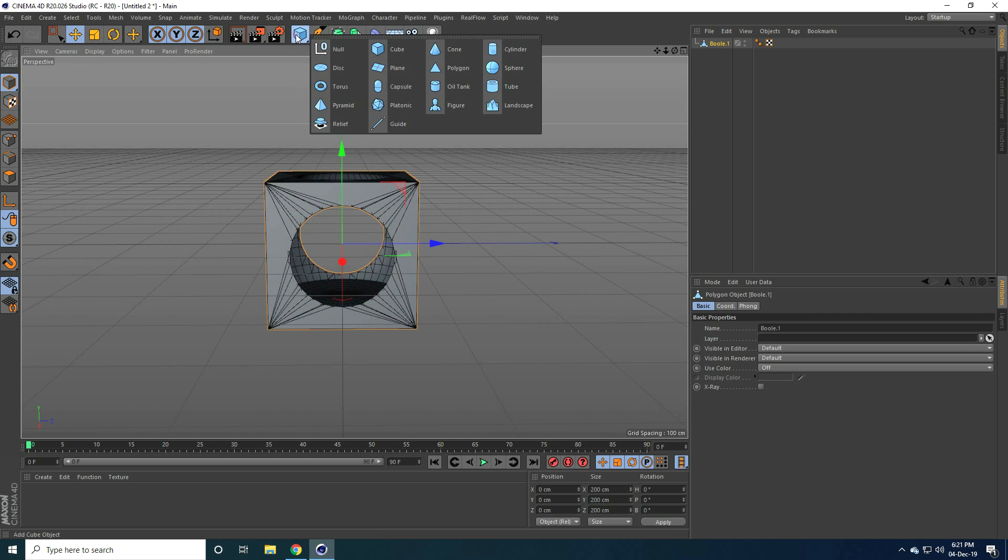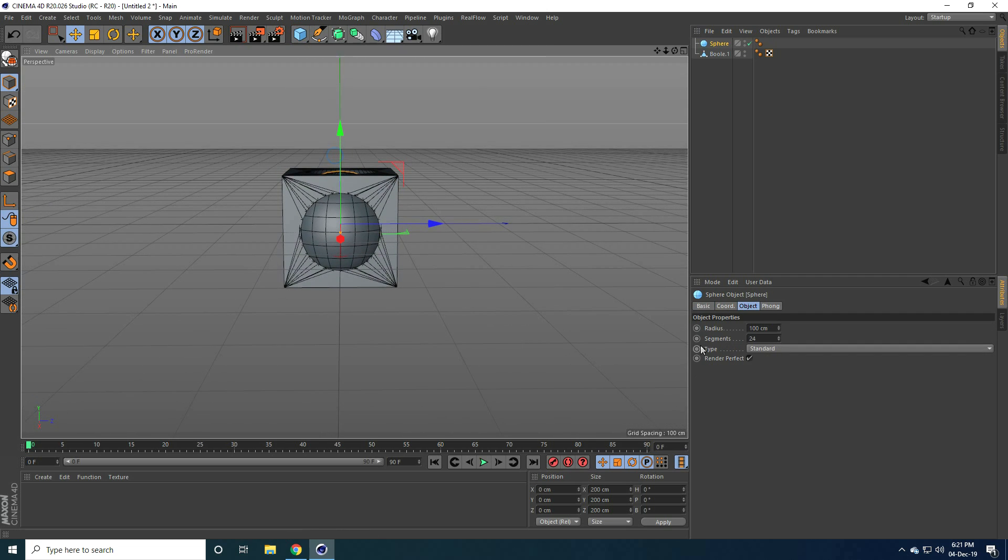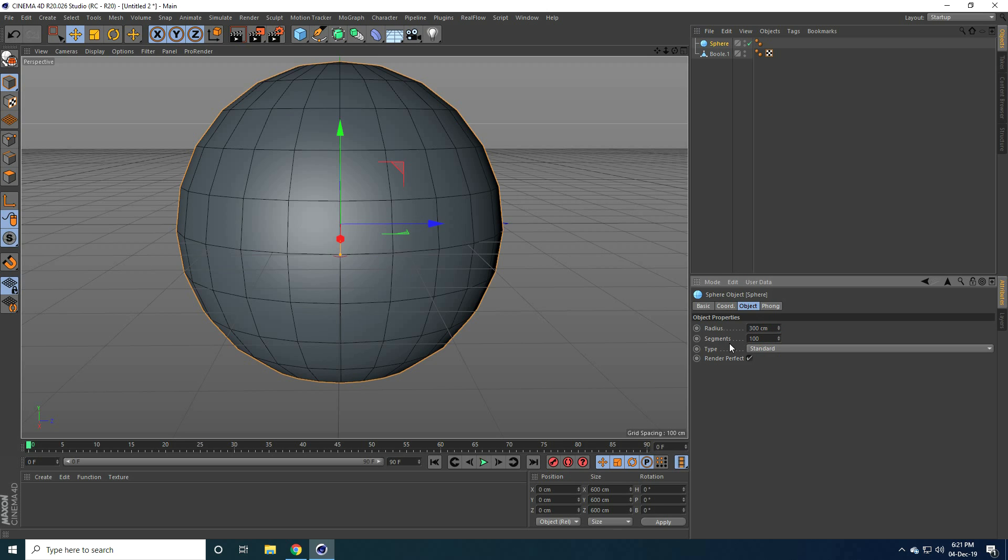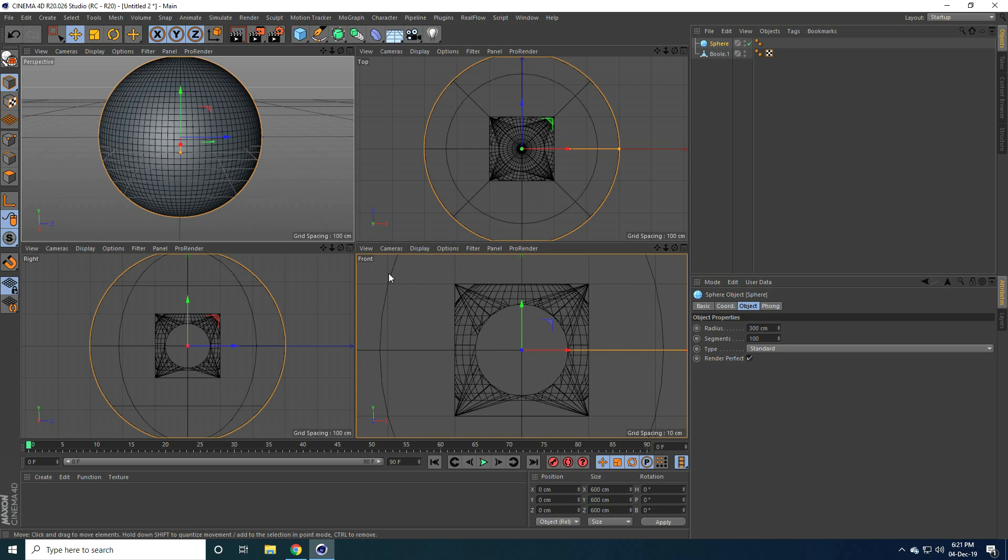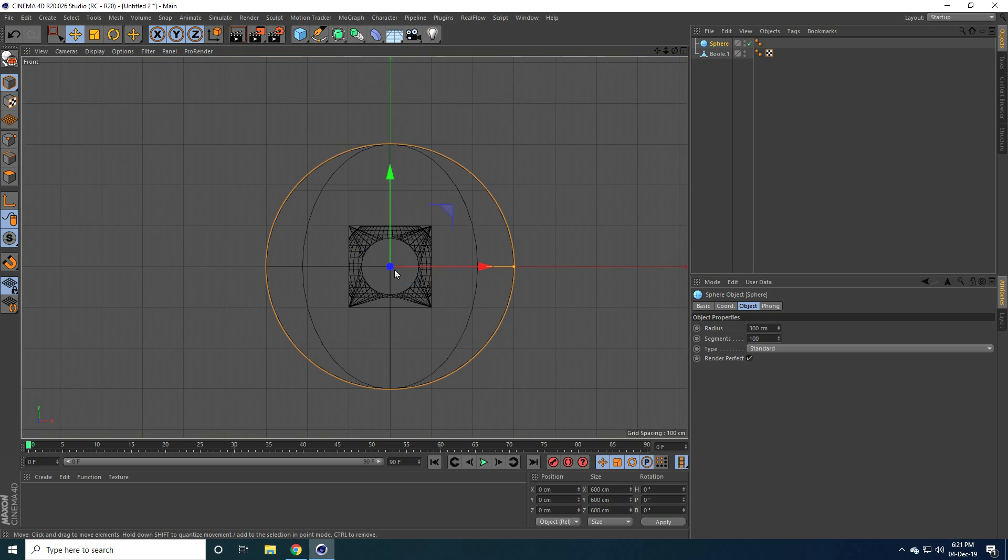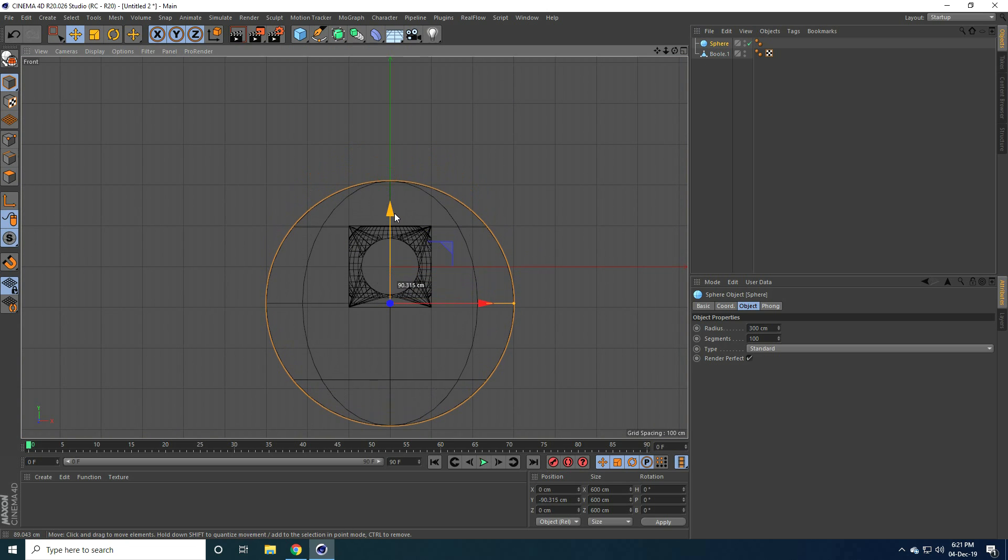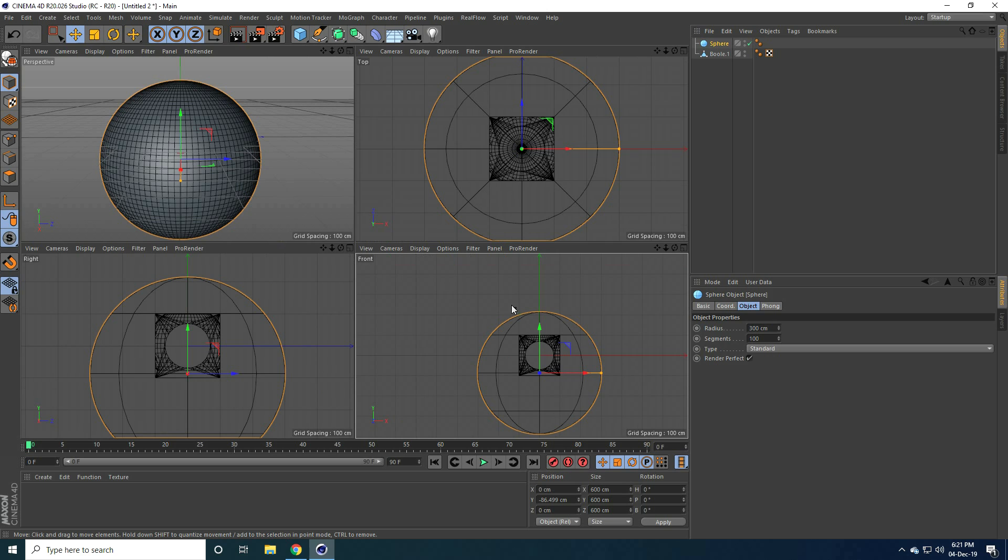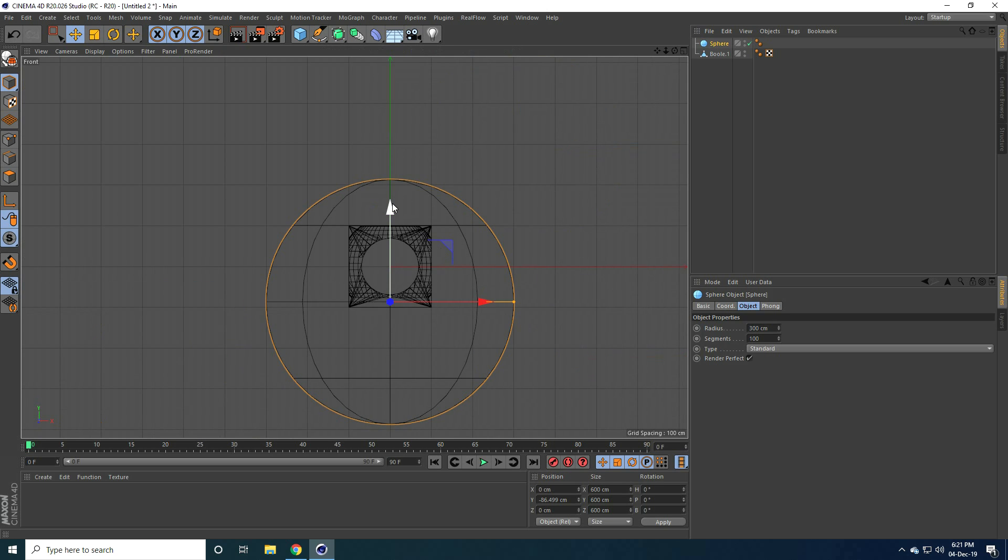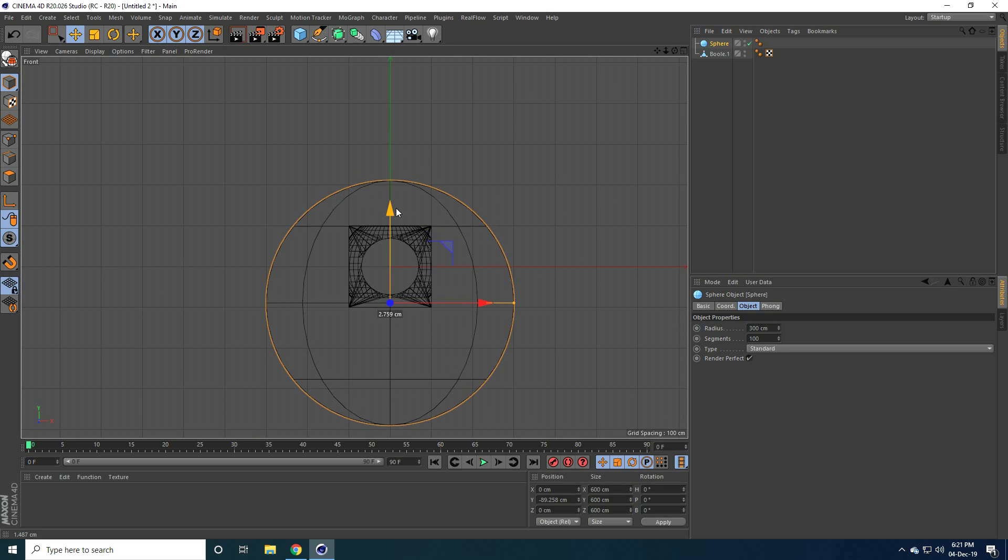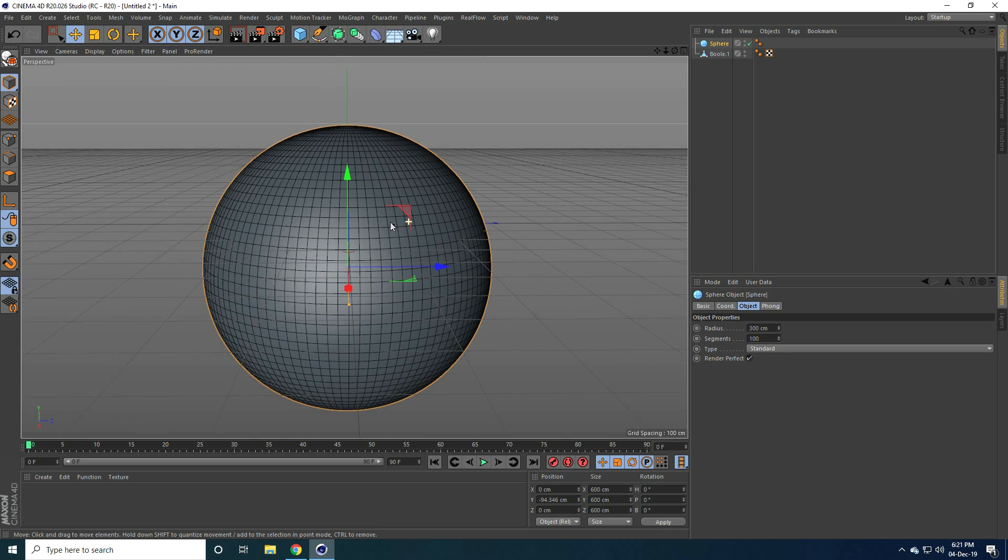And now right click on this boolean, select children. And one more time, right click, connect object plus delete. Yes, right. Okay guys, my first shape is complete. Now I take second. So I take sphere and only sphere radius, I take 300 centimeter.